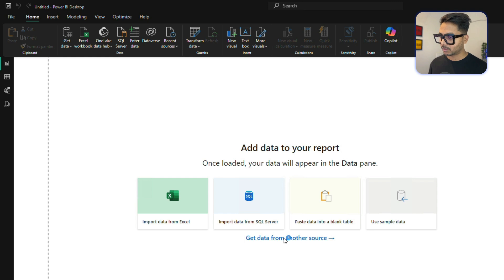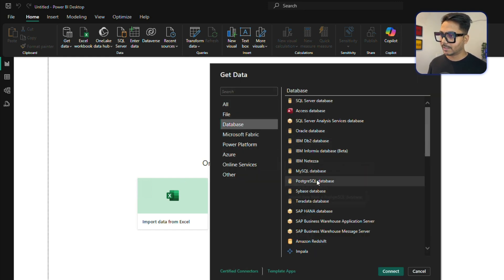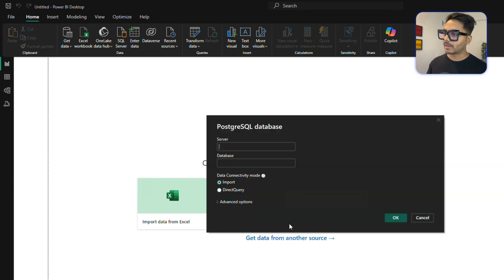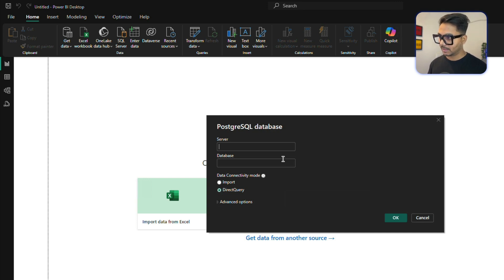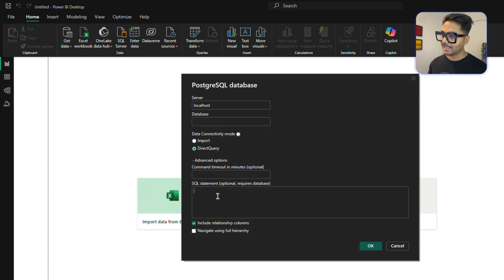Click 'Get Data from Another Source' again. This time, select Database > PostgreSQL, and click Connect. But instead of Import, I'm going to select 'DirectQuery' so I can run SQL queries directly. Enter the server name — 'localhost' — and then click 'Advanced'. In the Advanced section, you can write your SQL query directly instead of importing all the data.